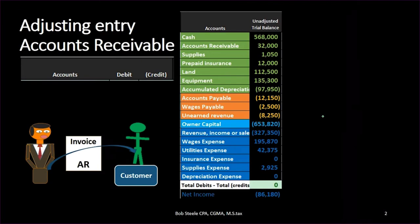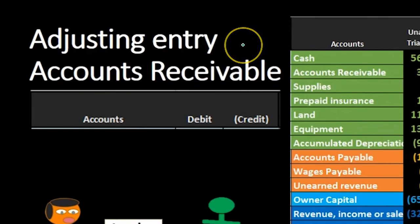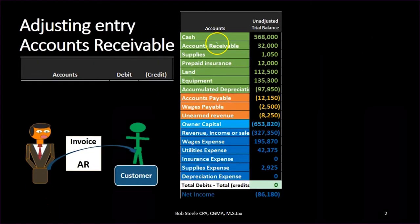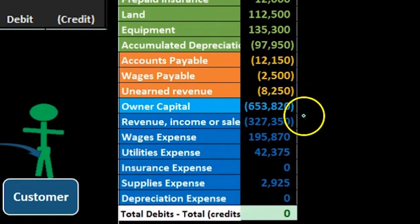We'll first walk through which accounts will be affected and then explain why that is the case. We know that it is an adjusting entry, and knowing that means it's slightly different than a normal journal entry in that it does have two accounts, but it also generally has one income statement account below the blue line and one balance sheet account above the light blue line — one account above owner's equity and one account below owner's equity. If we know that and we have the trial balance, we can look for those accounts first and then work from there.